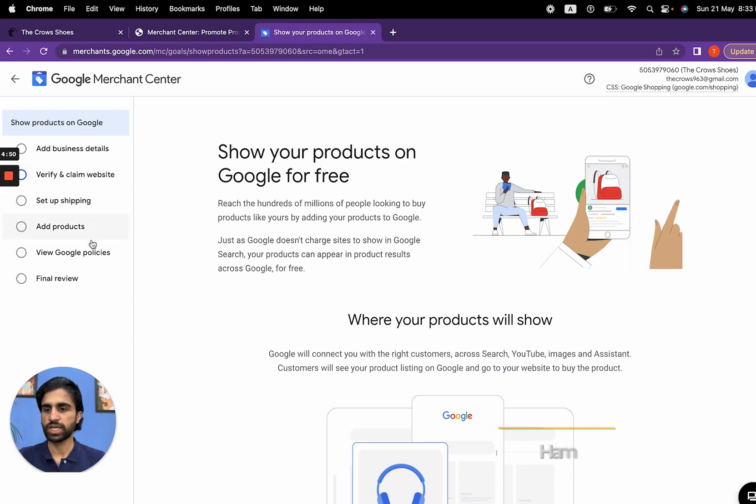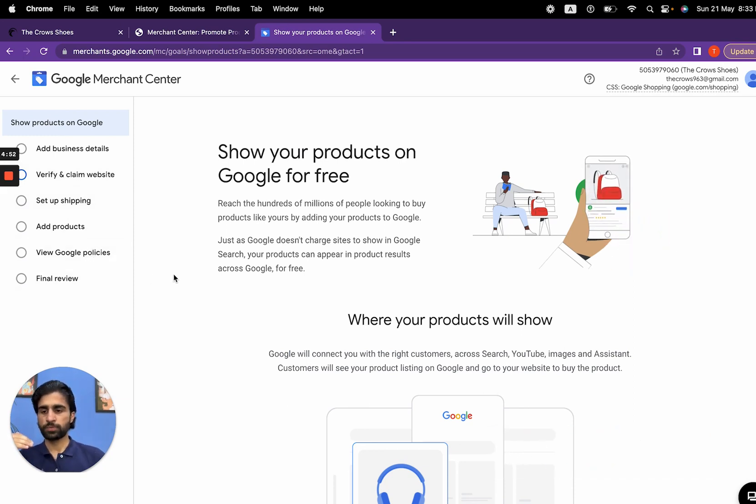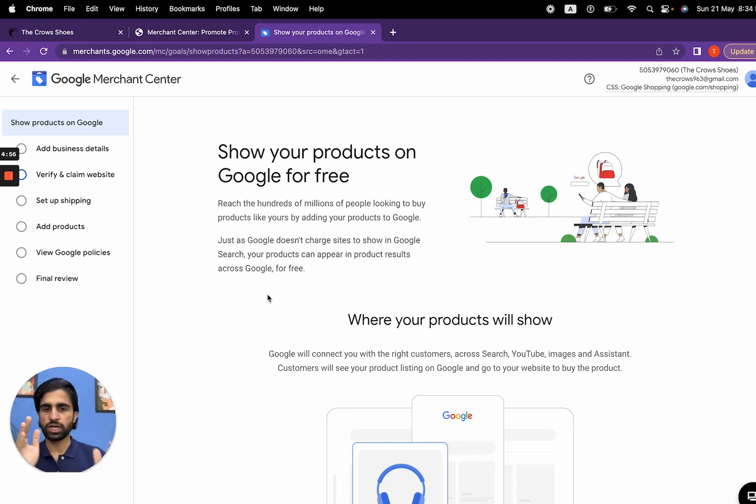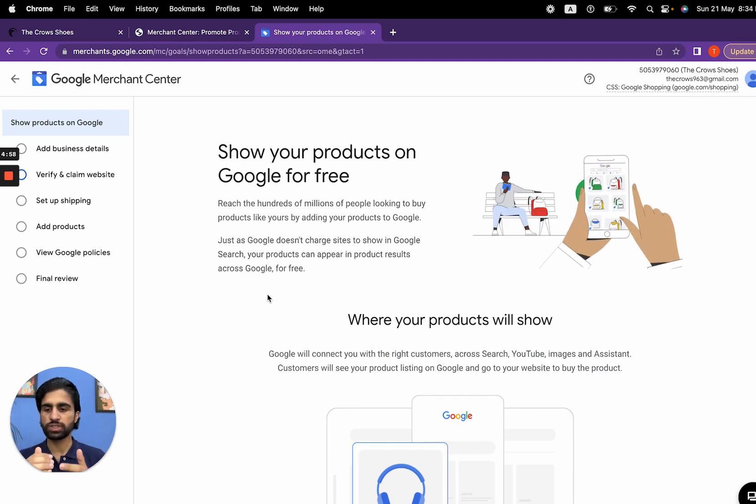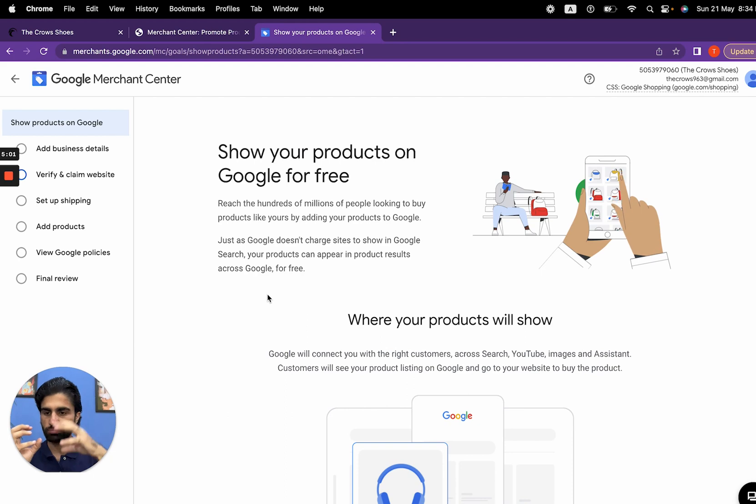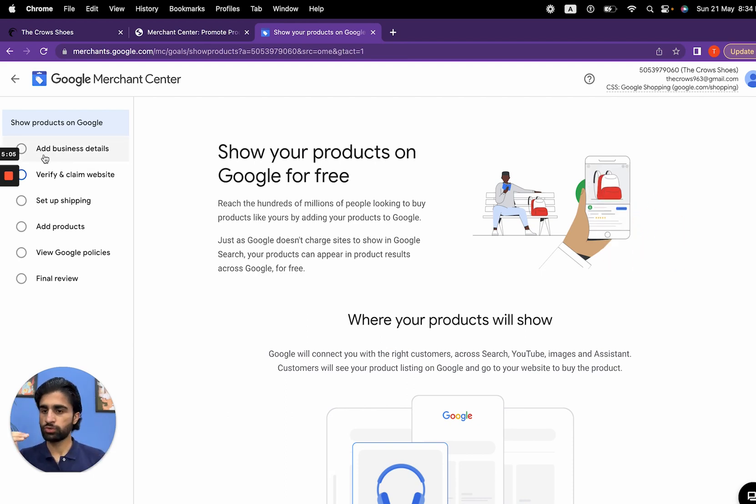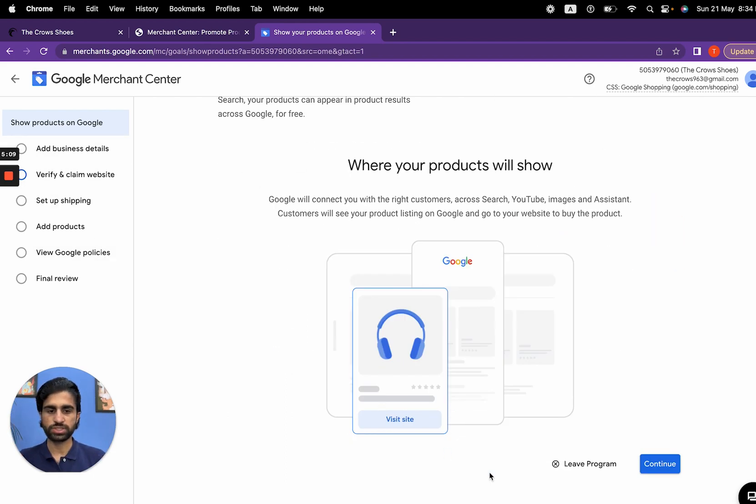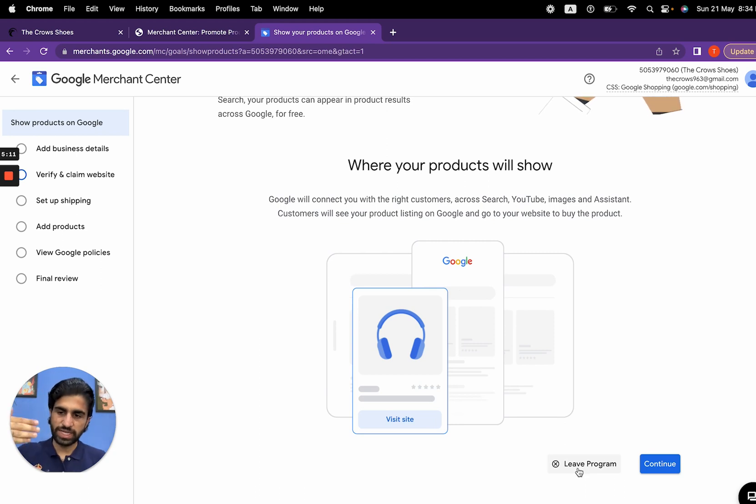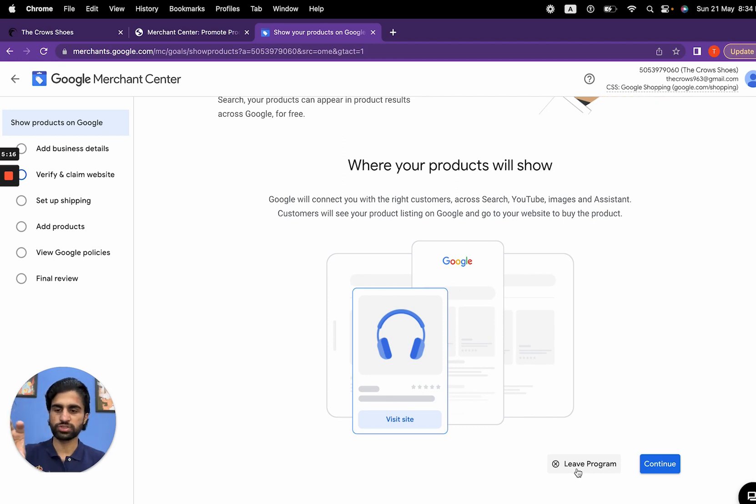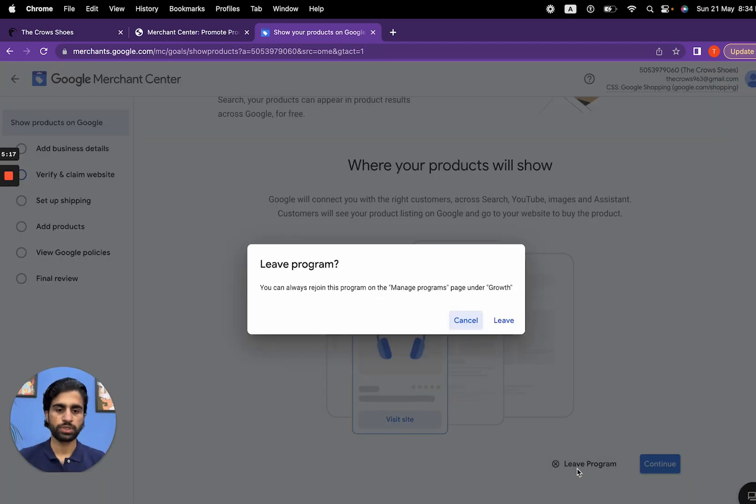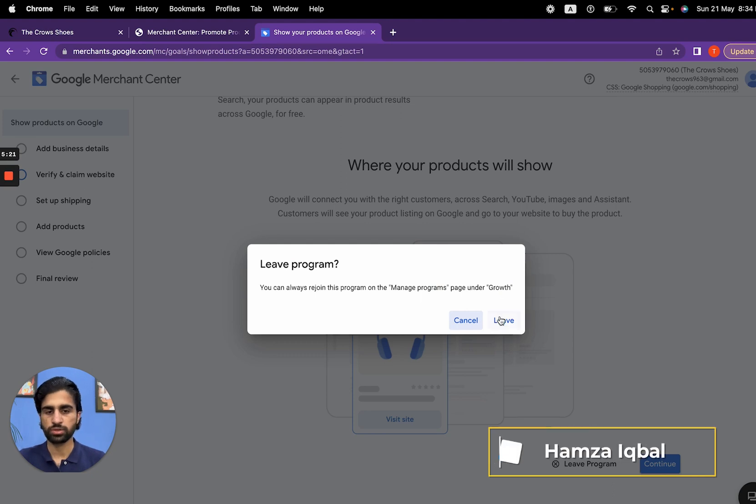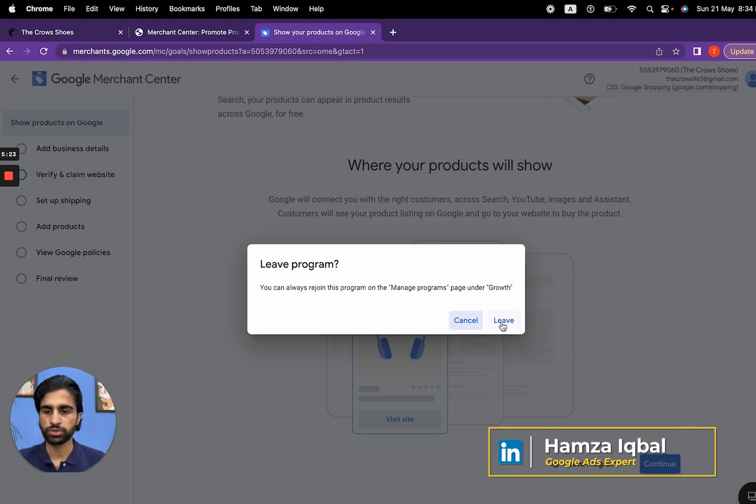Right now I'm not going to do anything. Just get rid of this screen. We will do this by a different pattern. We're going to provide everything, but for now just click on 'leave this program' and enter the dashboard. That's our first goal. Later we will go through step by step. Click on leave program. You can always rejoin the program on the manage programs page under growth.